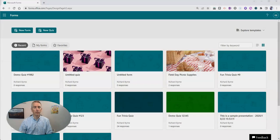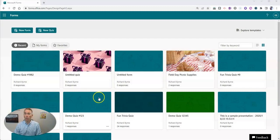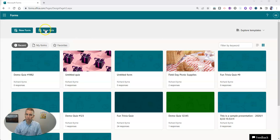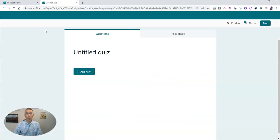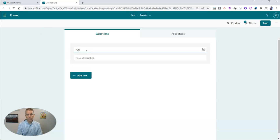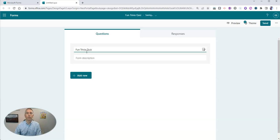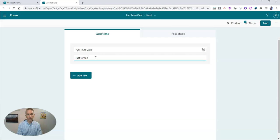Let's go ahead and take a look here at my Microsoft Forms. You need to make a new quiz. Let's give this one a simple name like fun trivia quiz, and we'll say it's just for fun.